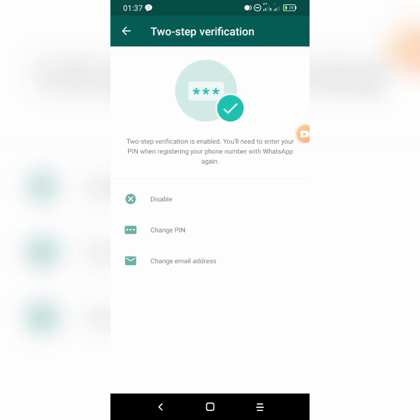There are three options on this page: 'Disable' means you can turn off two-step verification if you no longer need it; you can also 'Change PIN' to set a new PIN; and you can 'Change email address' to update your recovery email. Thanks for watching this video — hope you enjoyed it. Do subscribe to my YouTube channel, like, and leave your comments in the comment section below.